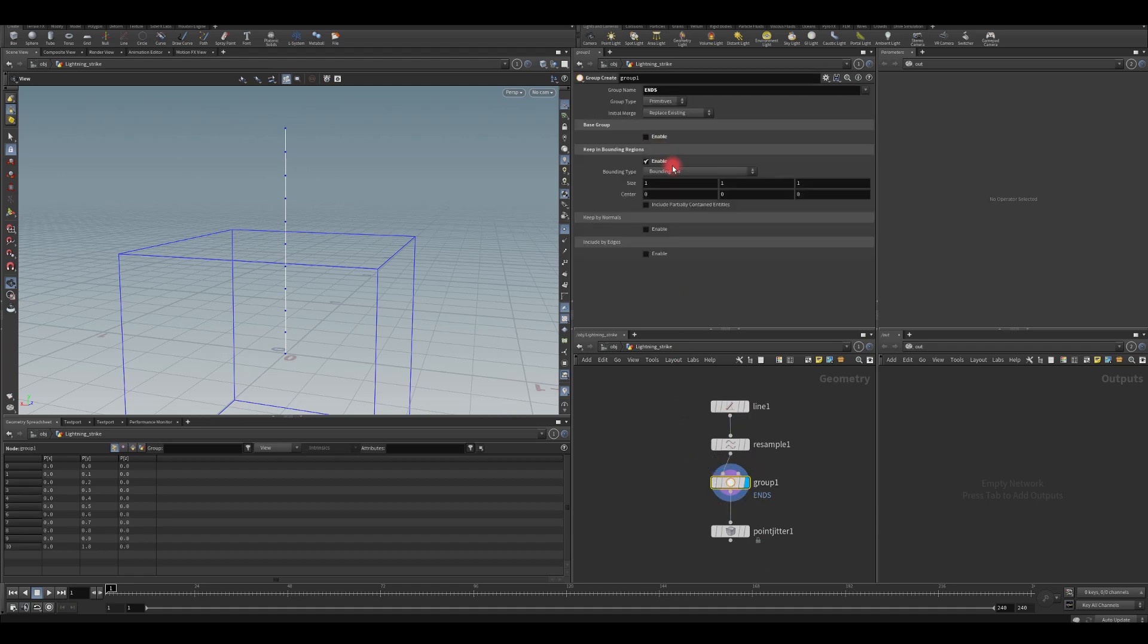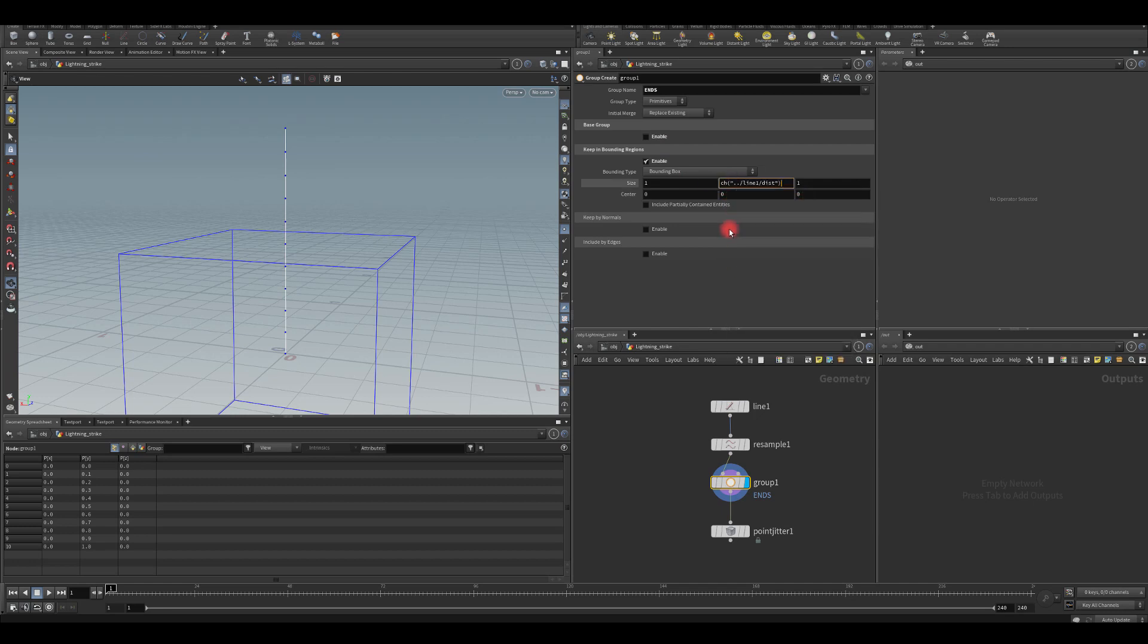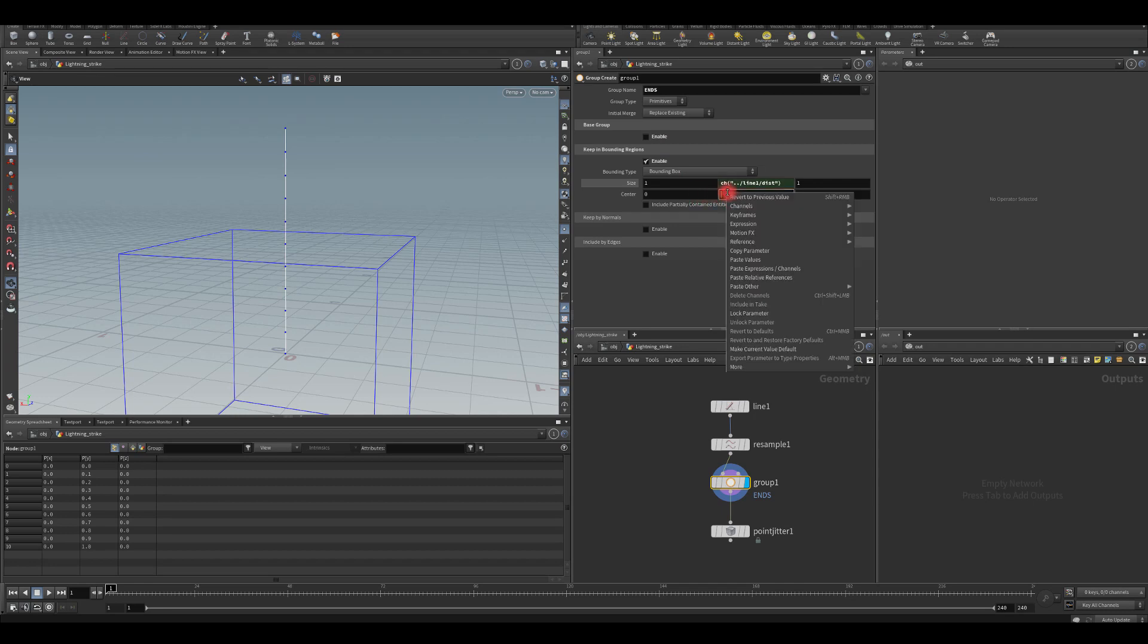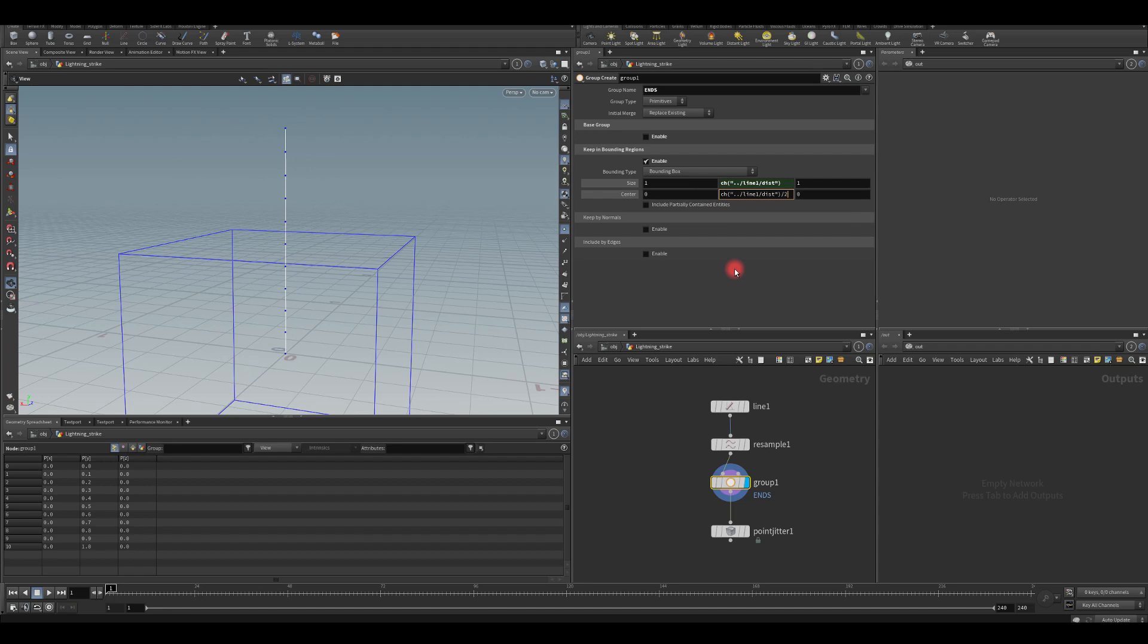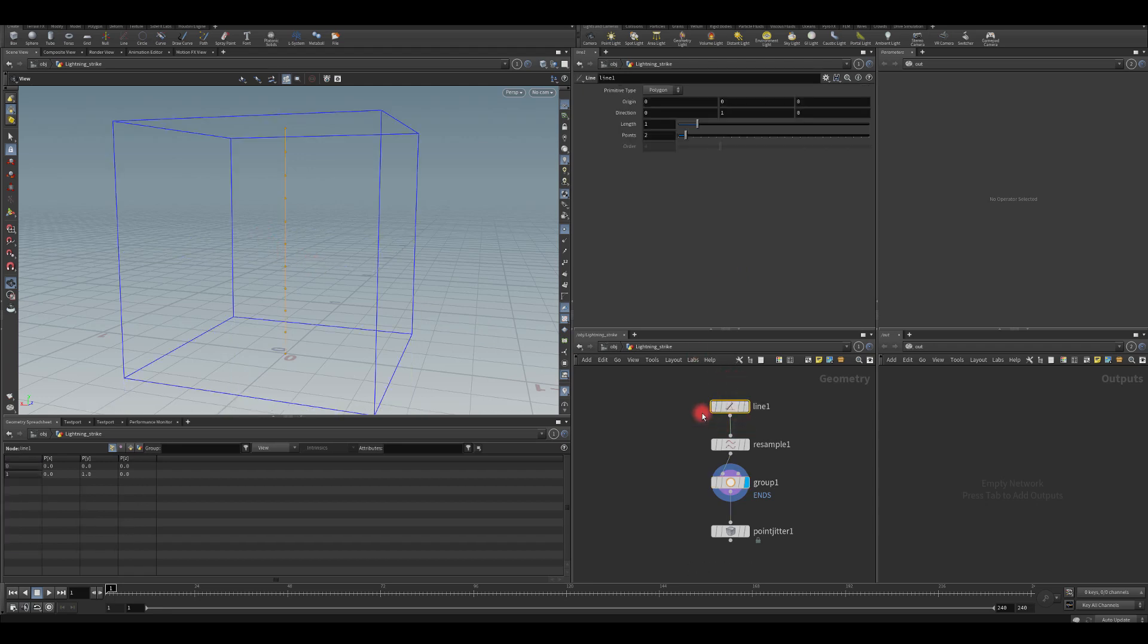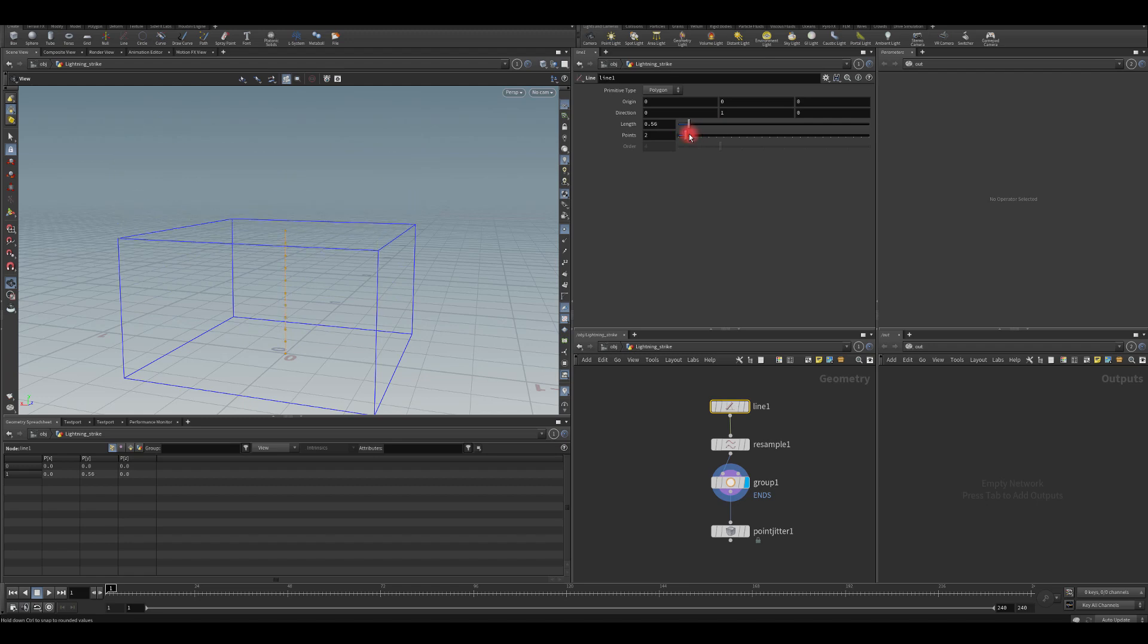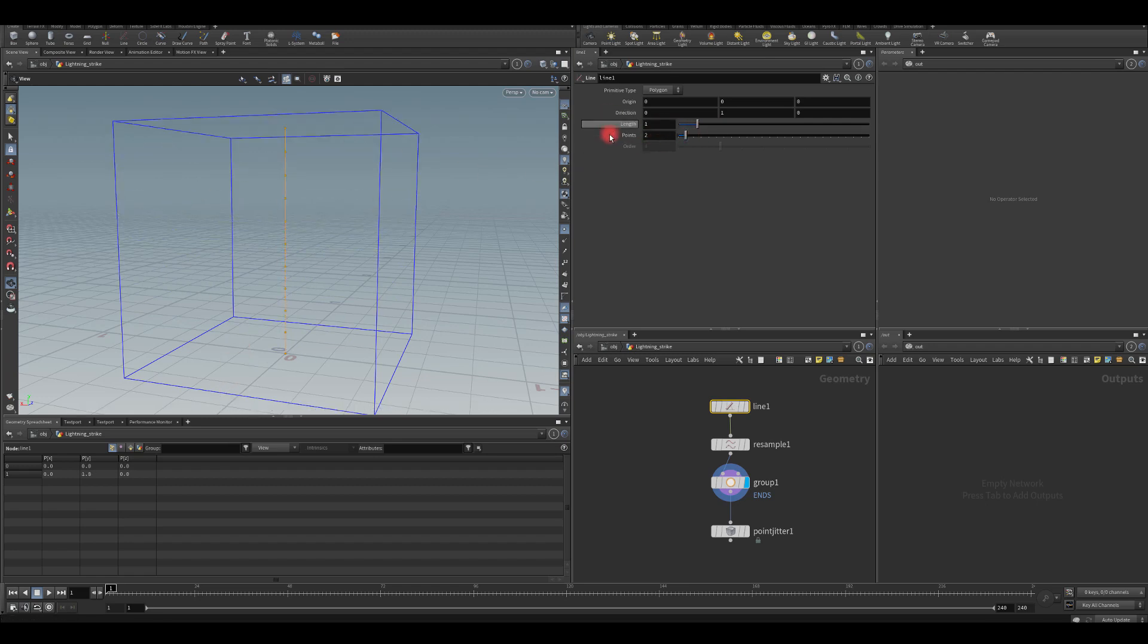I'm going to go to group now. For the size, I'm just going to right click and paste relative reference. And in here, I'm going to do the same. However, I'm just going to divide by two at the end. So now, if you click on the line and you increase the length, your bounding box is going to cover the line.